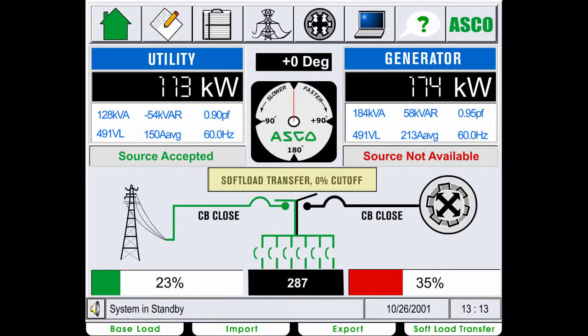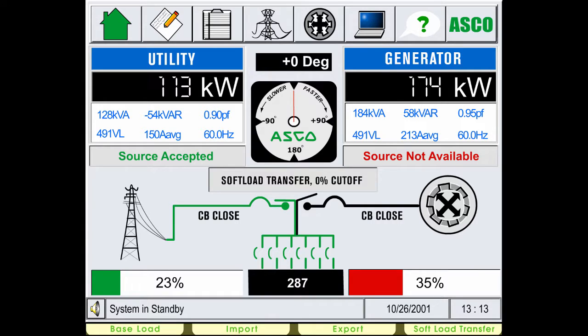This area indicates the preset mode that the system is currently set up for. The four different preset modes are described from the tabs at the bottom of your screen.